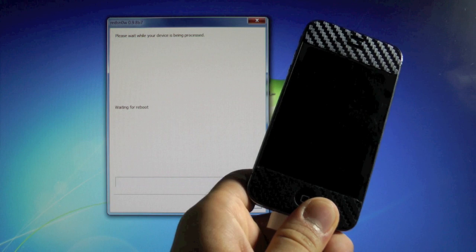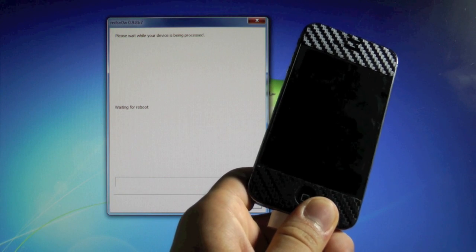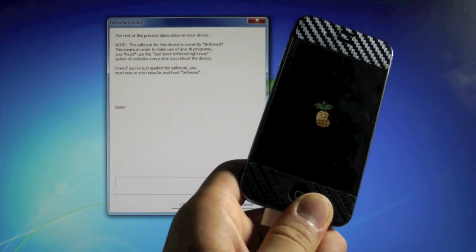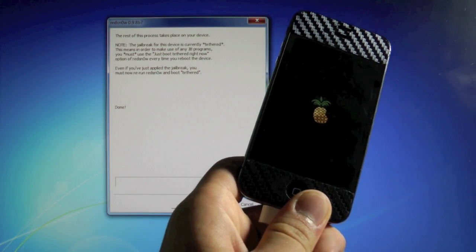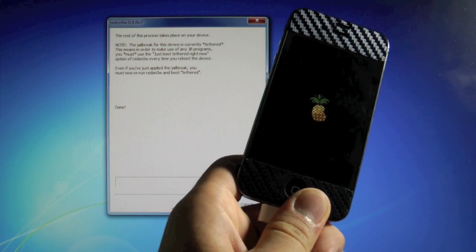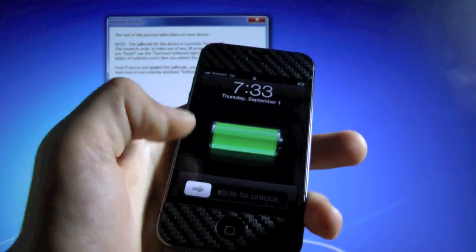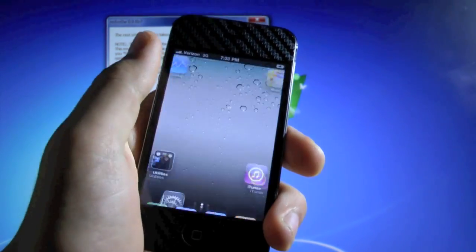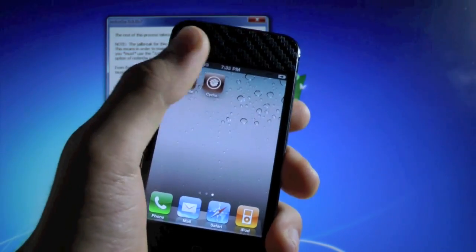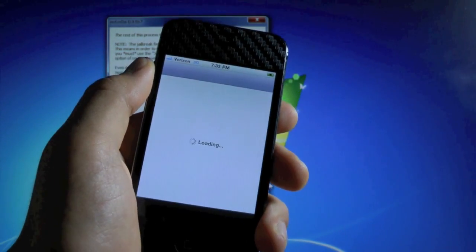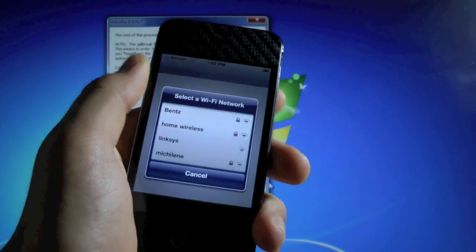And once it's done, you will see the pineapple, which means it is working. And your iPhone will reboot in just a second. Okay, once again, your iPhone will reboot. And this time, Cydia will be colored. And you will be able to open it without crashing.